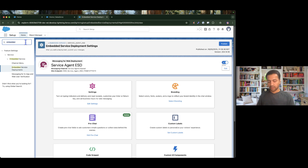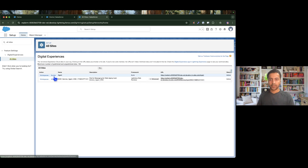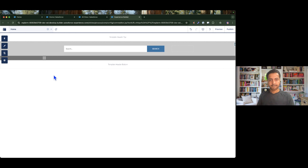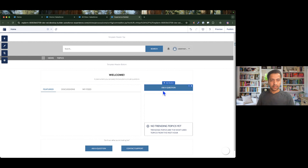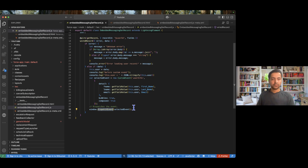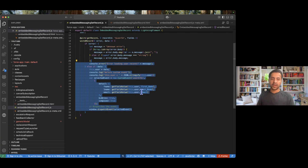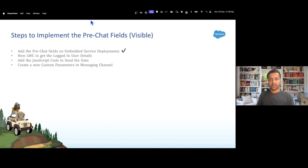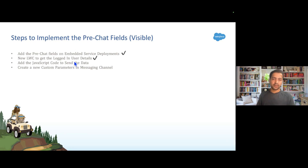Let's check whether we have our component already deployed. I'm going to the community builder. We can see the embedded messaging component is already deployed from the previous episode, so I don't need to deploy this component again. Just understand that we are firing the event with first name, last name, and email. That means we have created our lightning web component and found the user details. Now we need to add the JavaScript code to send the data.